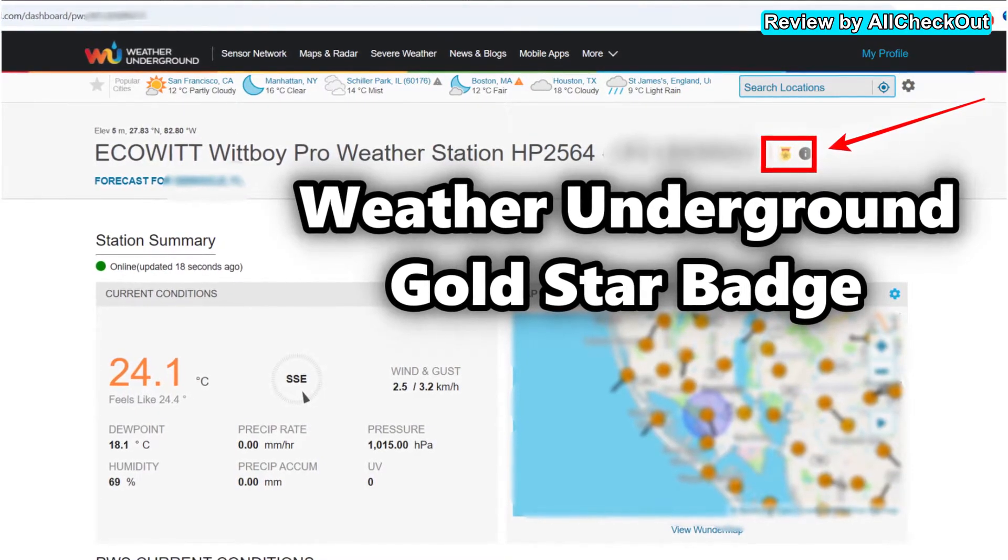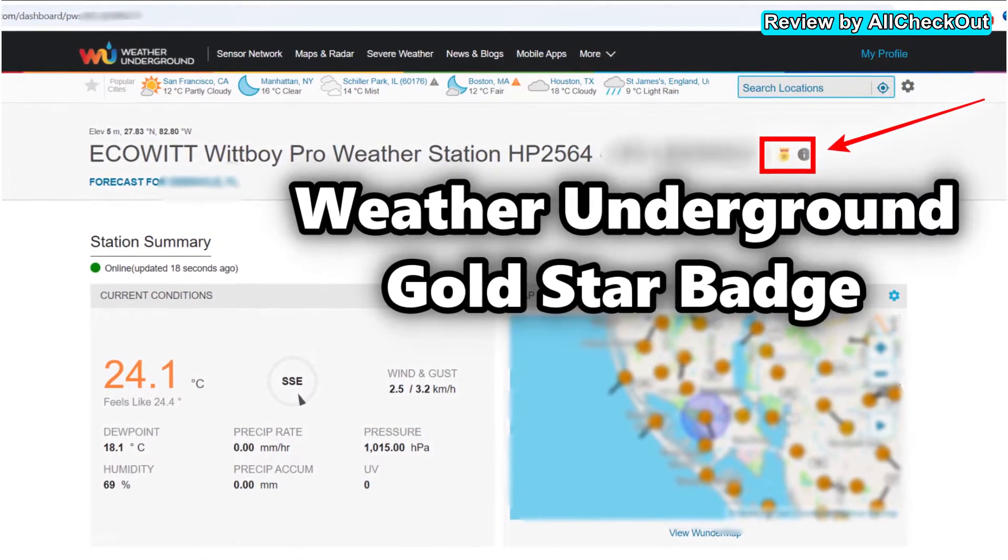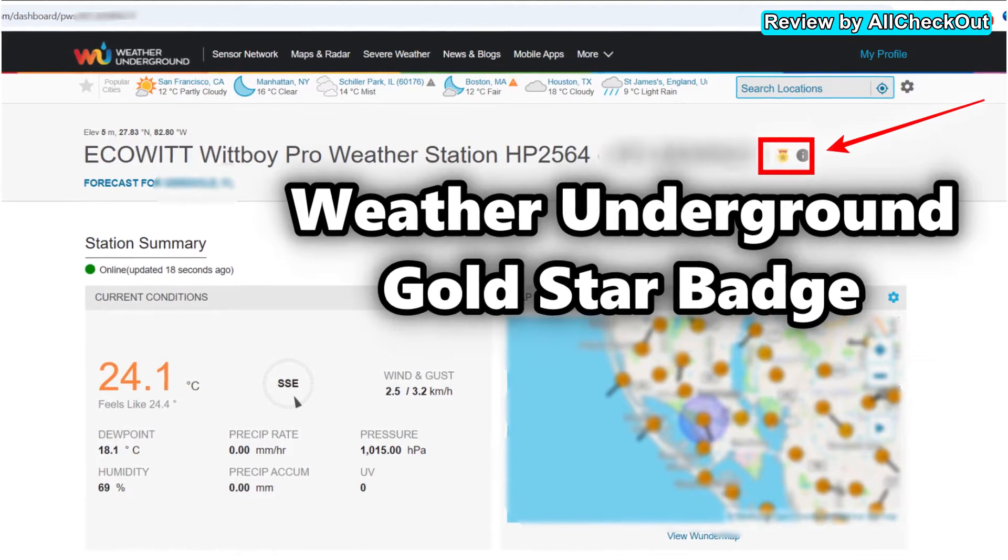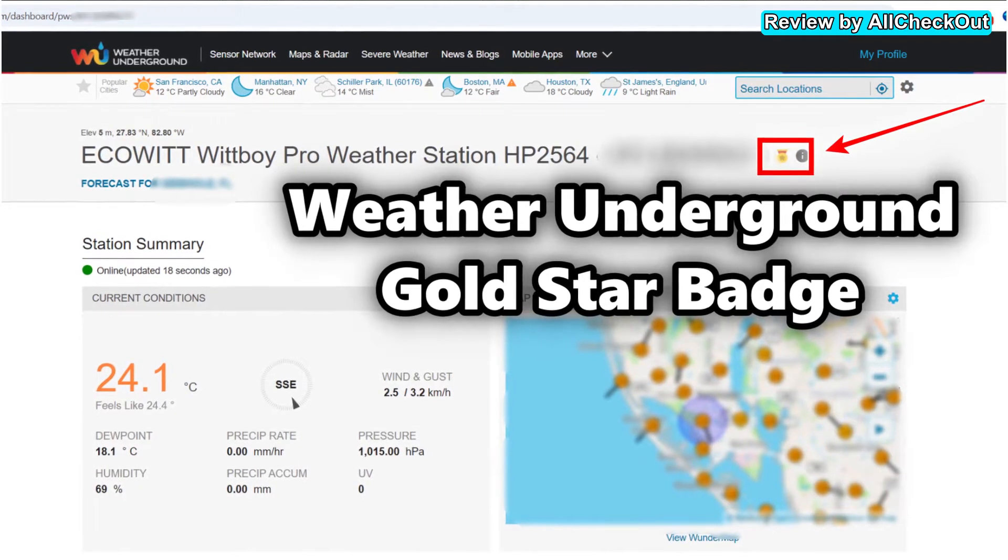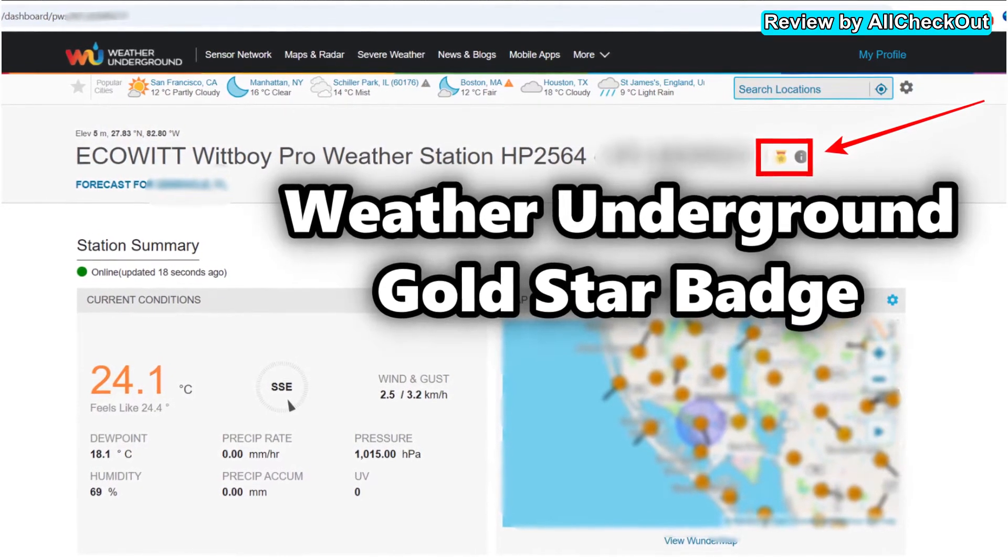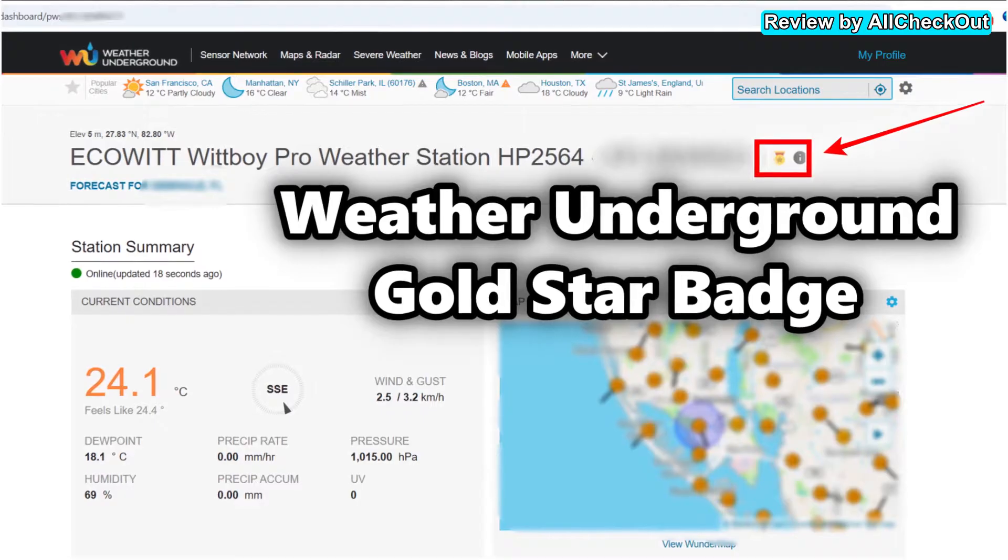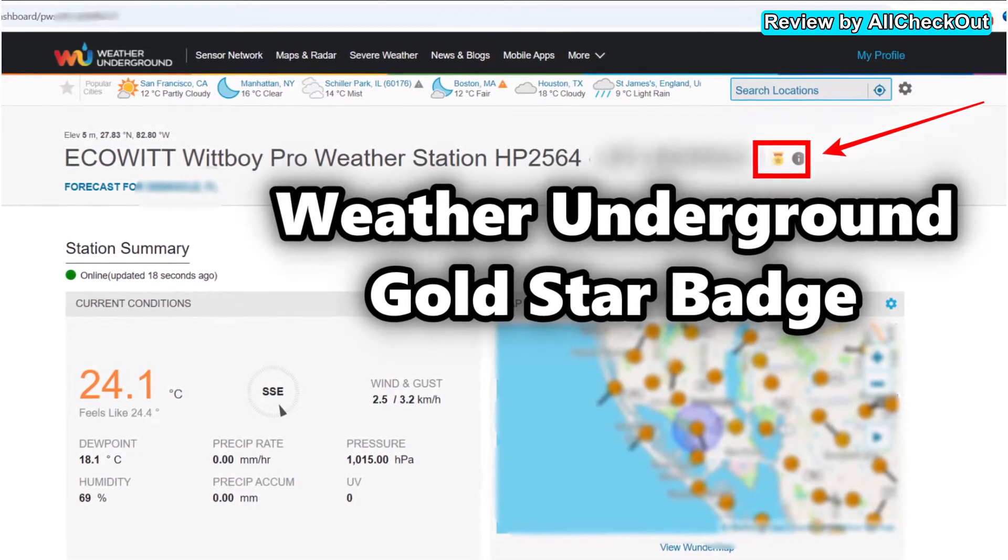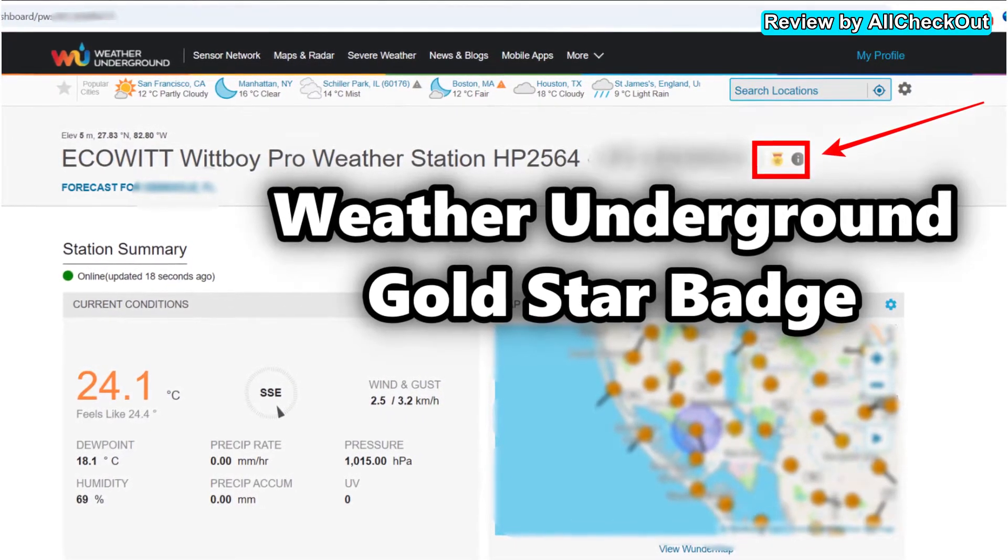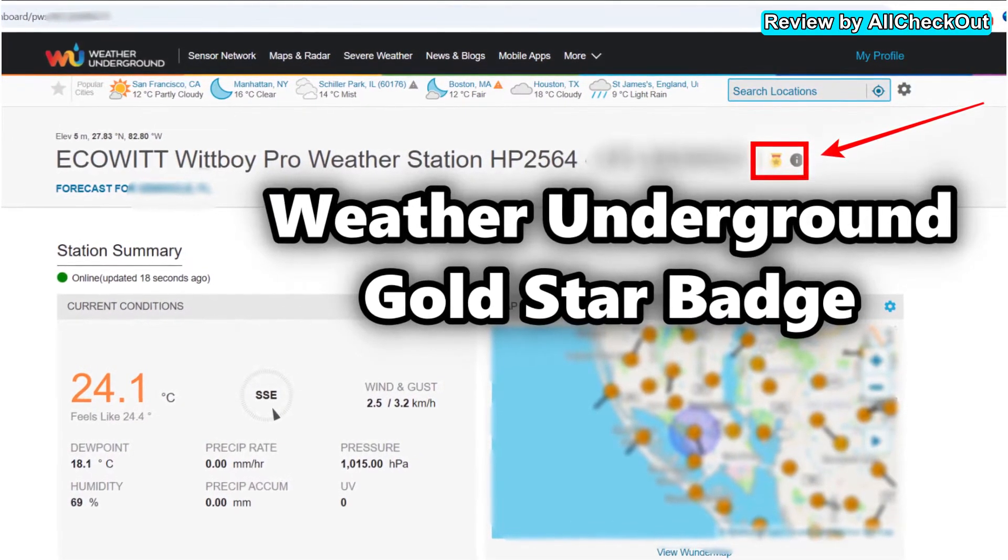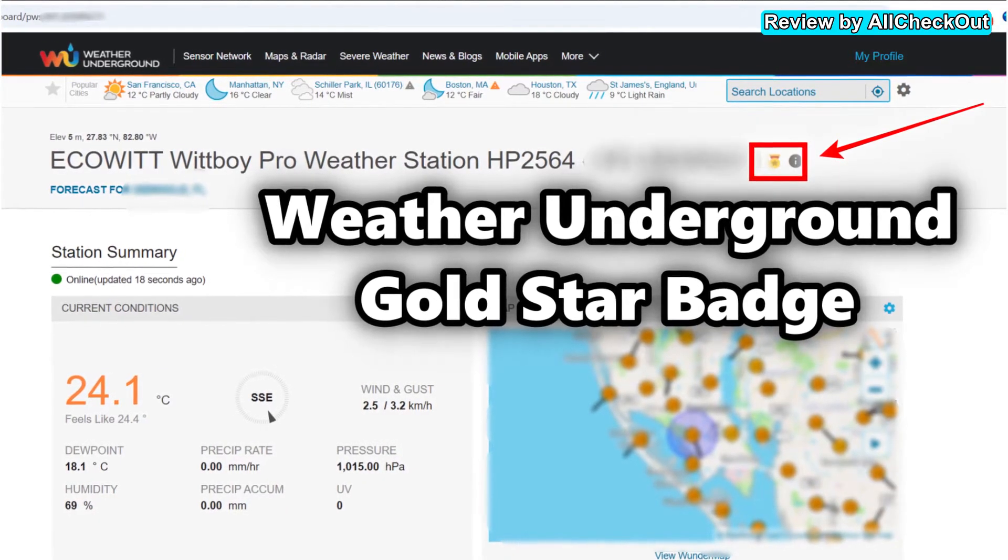But I already had a really good impression, especially regarding the rain sensor, because it reacted very sensitively and fast, even on small rain showers where a normal rain gauge was not able to detect such small amounts. The wind speed has also been comparable to my old weather station.